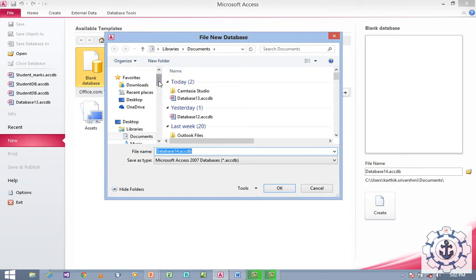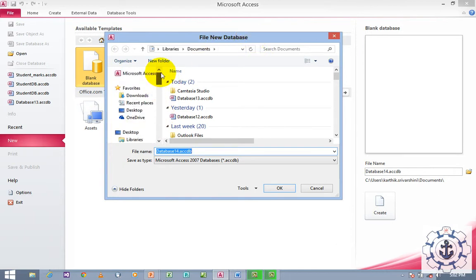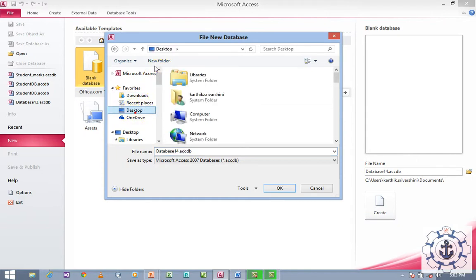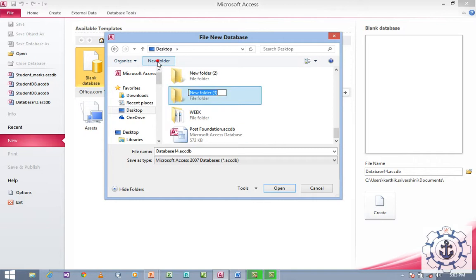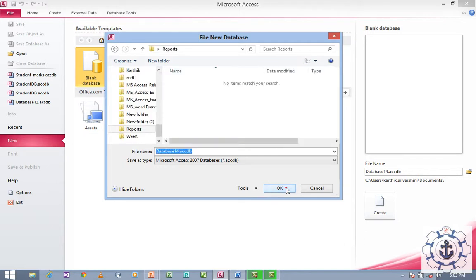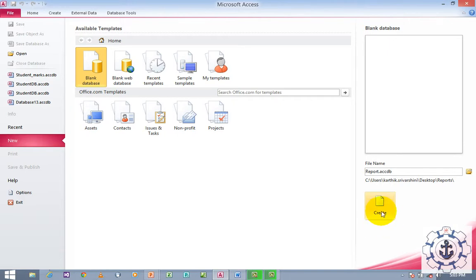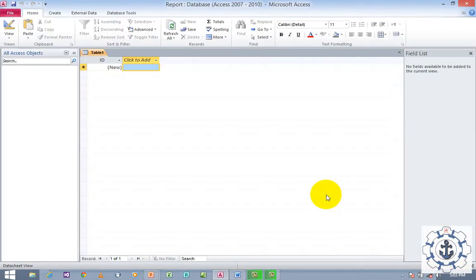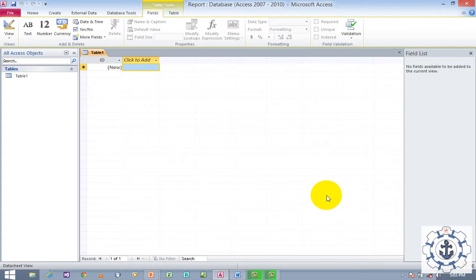You can navigate to a different place in your system. I'm going to navigate to the Desktop and create a new folder called 'Reports'. Click Open to open the folder, provide a database name — let's say 'Report' — and click OK. Then click Create to create the database. It will generate the database and a default table called Table 1.